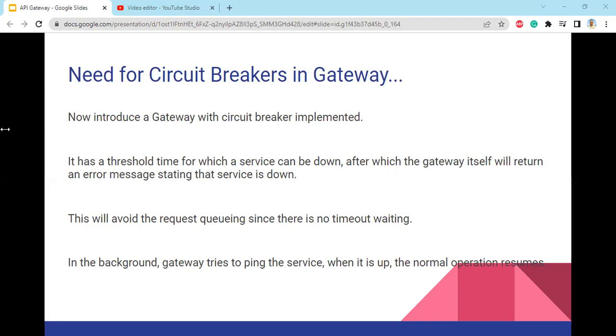This is all about API gateway design patterns. Thanks for watching. In the next video, we'll be talking about the architecture of API gateways.